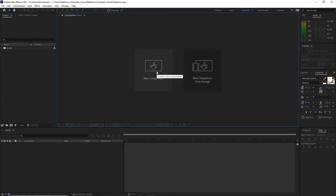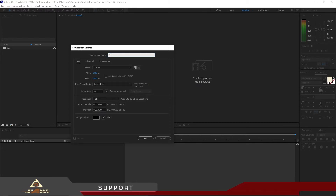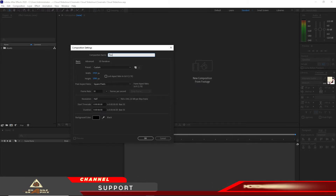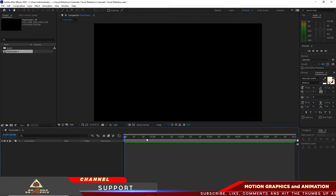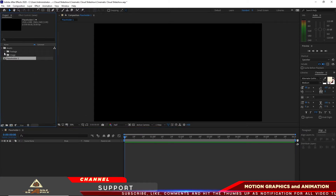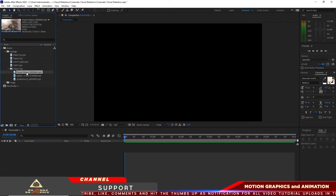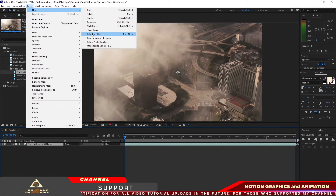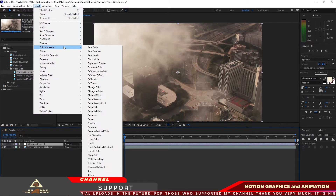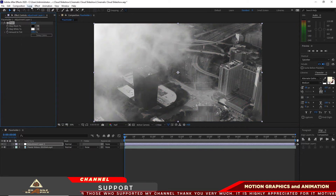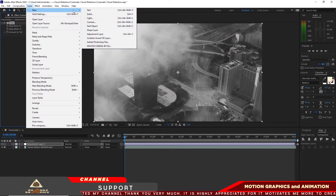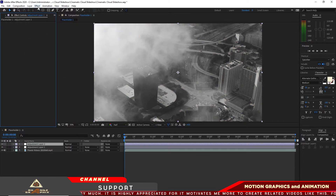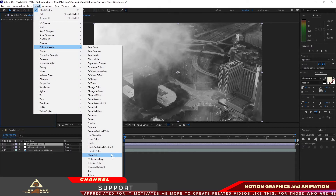We will create a new composition and I will name it 'Placeholder One' — 1920 by 1080p, 30 frames per second, and six seconds duration. Click OK. I will open my assets folder, go to footage, and drop the footage onto my timeline. Then go to Layer, create a new adjustment layer, go to Effects and Presets, apply color correction, then create another adjustment layer and apply duotone.